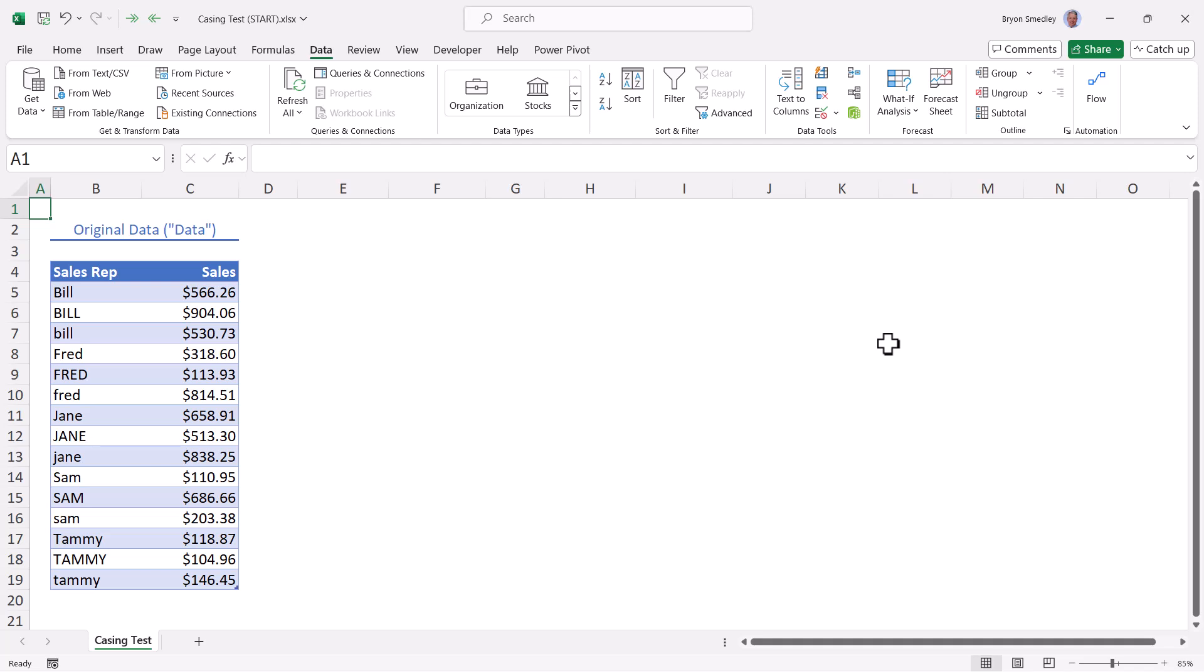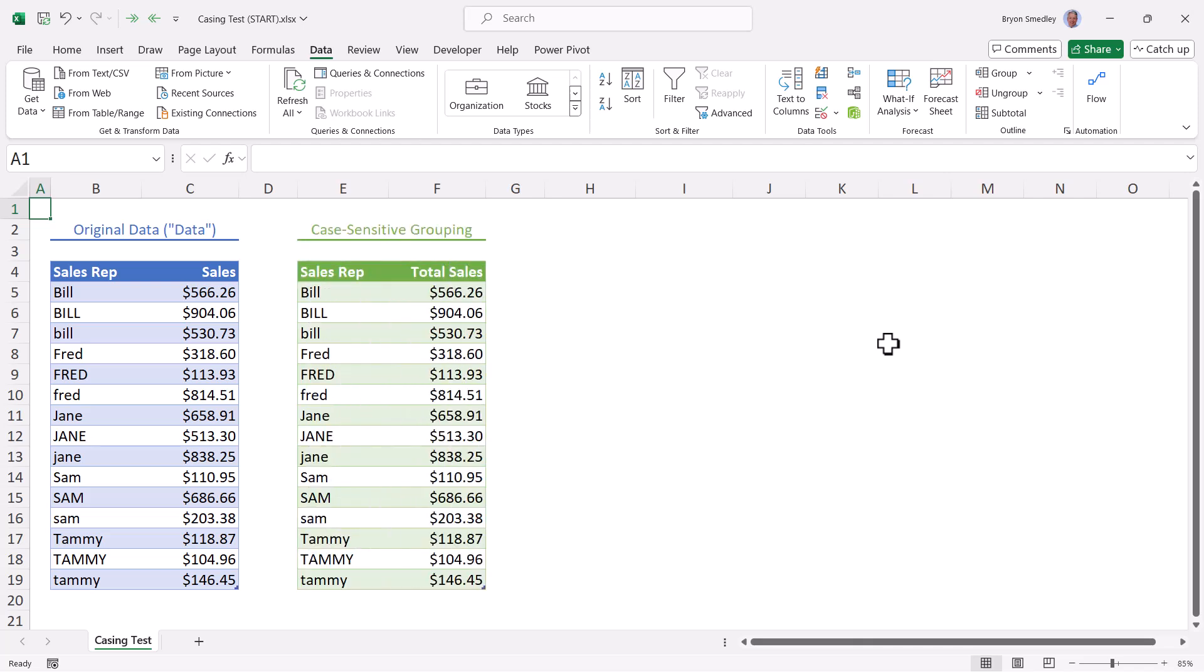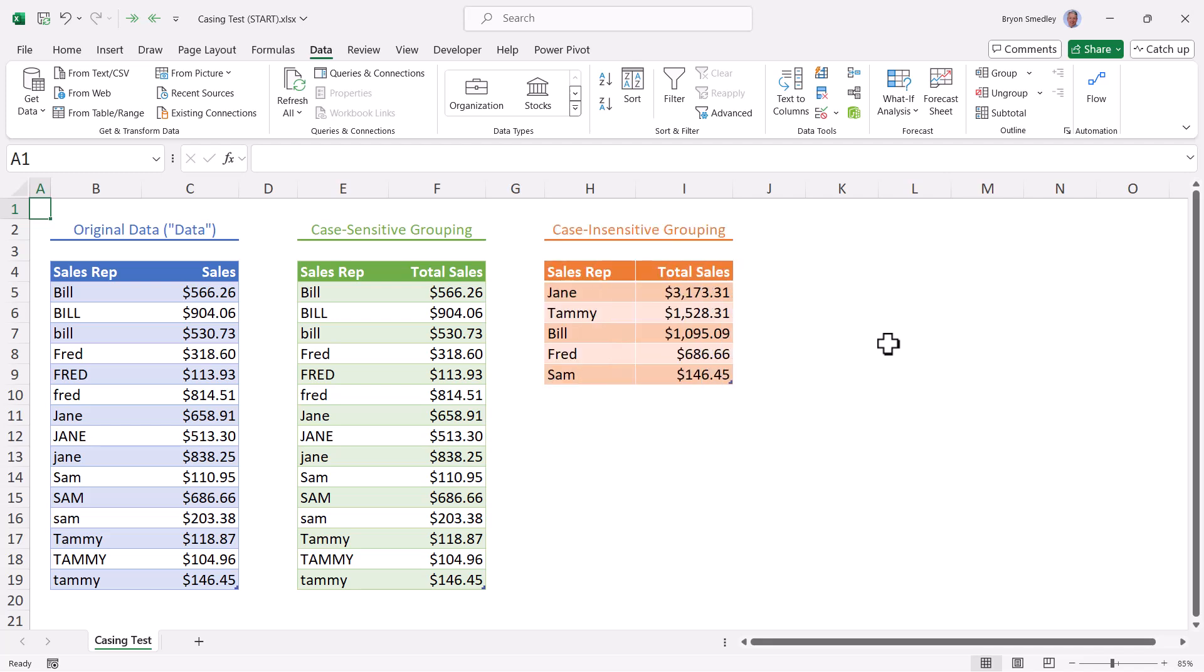Now, before we leave this video, I want to pay some attention to that fifth optional argument that controls case sensitivity. We have this blue table where we've got the same sales reps' names repeated, but in some cases they're proper case, some cases they're all uppercase, and in some cases they're lower case. If we were to use Power Query's group by tool in its default setting, this green table would be our output because it treats everything in a case sensitive manner. So the bills would not be grouped together, the Freds would not be grouped together, the Tammys would not be grouped together. But if we could employ a case insensitive switch,